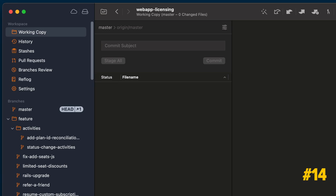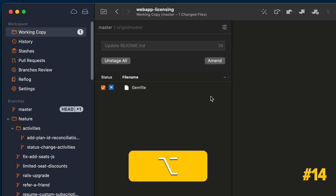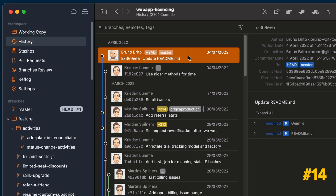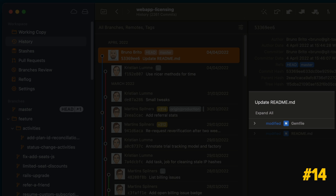By the way, you can quickly amend the previous commit by pressing Option. The Commit button will transform into Amend, and the last commit message will automatically fill the message text field.